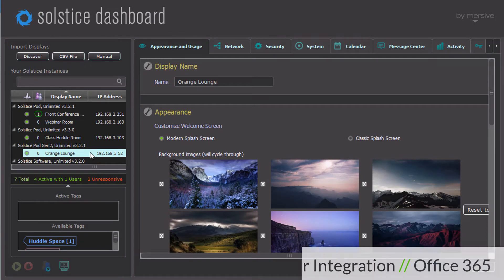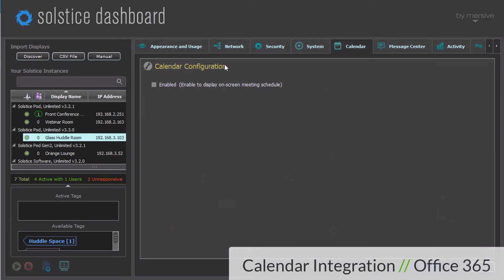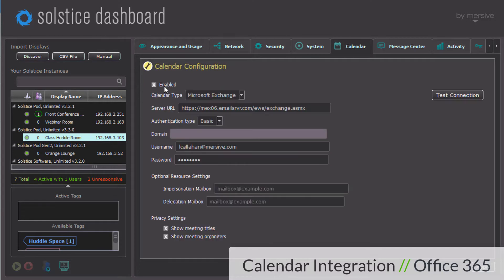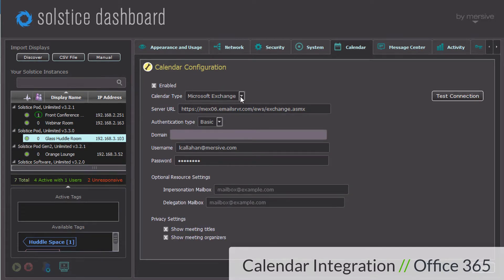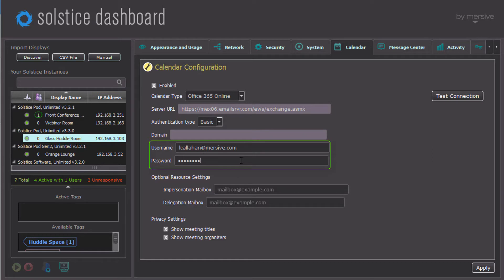In the Solstice dashboard, select the pod you'd like to associate with an account and enable the calendar in the Calendar tab. Make sure Office 365 Online is selected as the calendar type. This does not require server information, just the user ID and password of the account's calendar to be shown on the display.